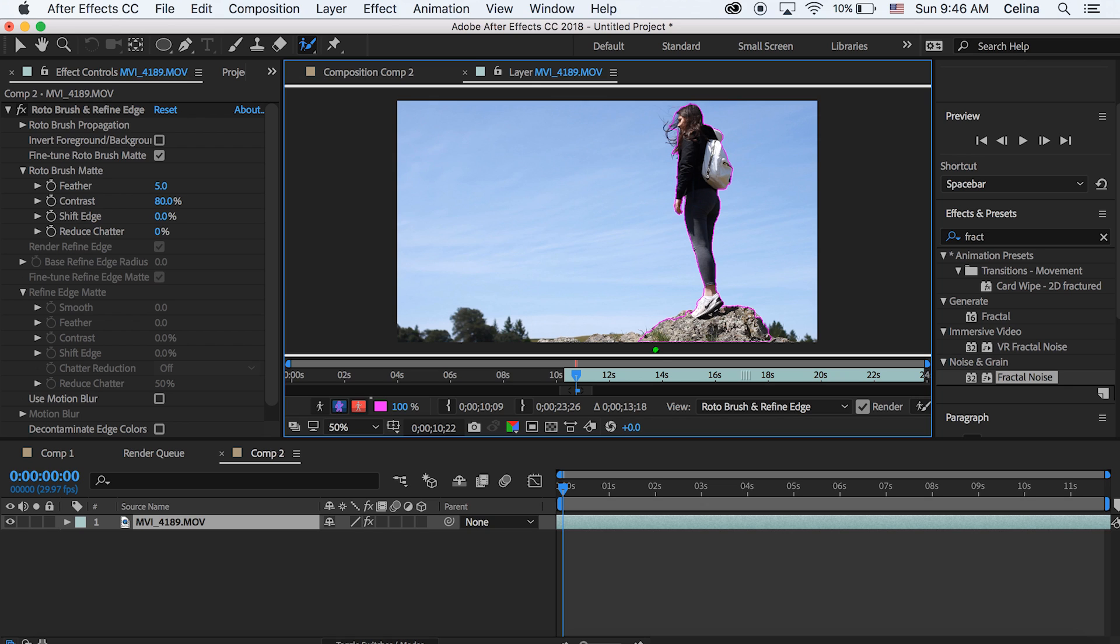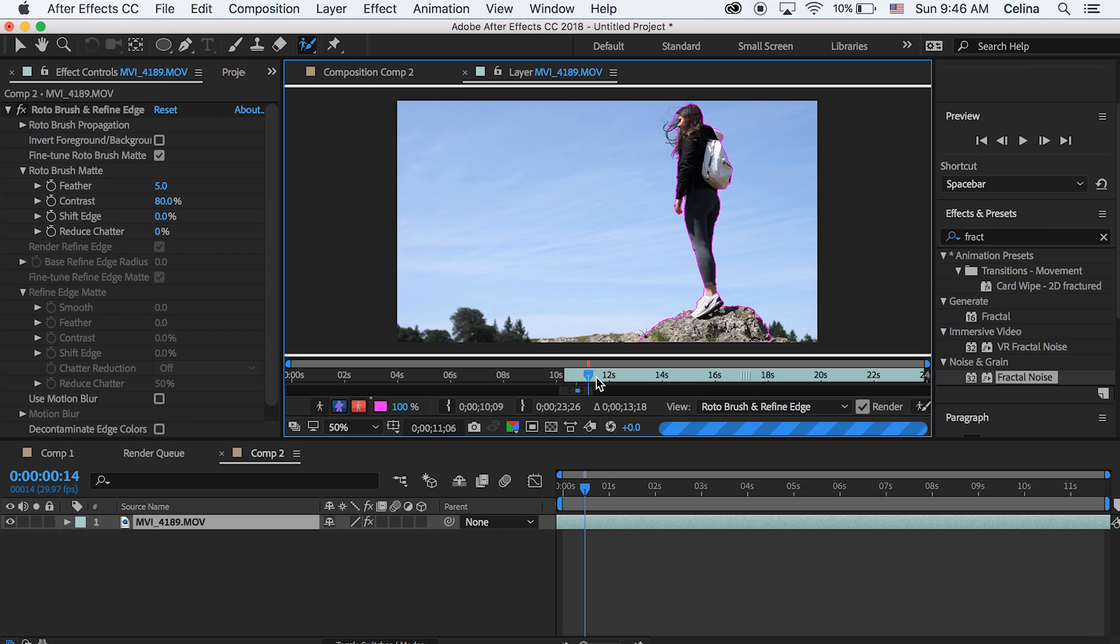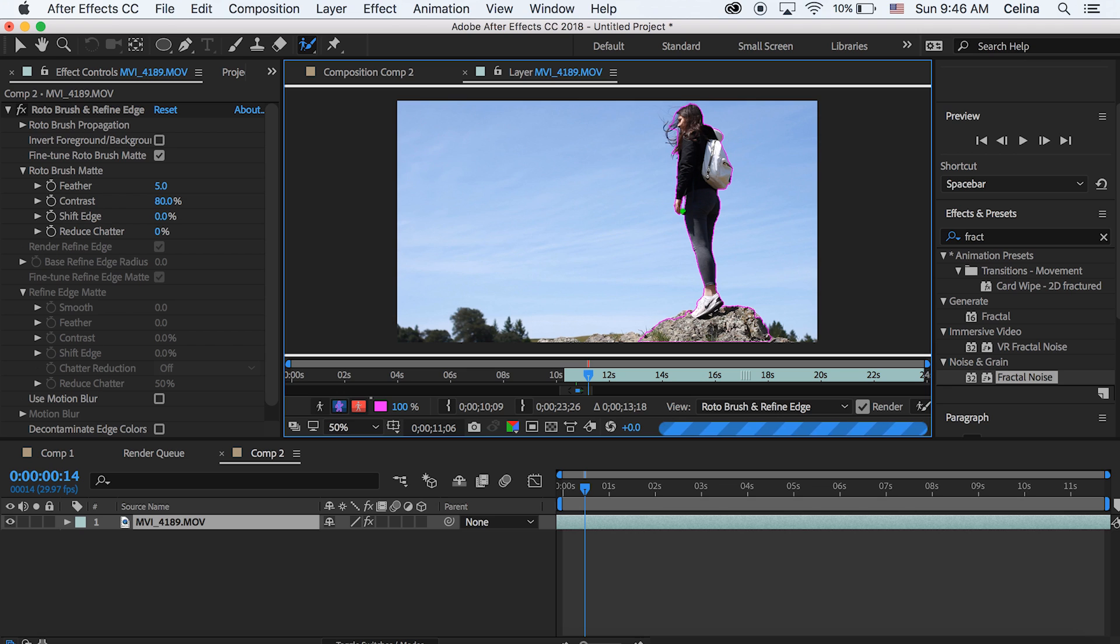Okay so then you're going to press command and the right arrow key and just keep going frame by frame until however long you want the clip to last. And then you're just going to make sure that the roto brush just covers everything that you want to keep.